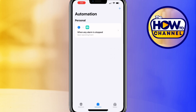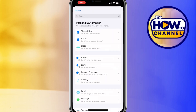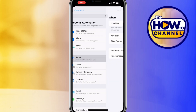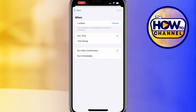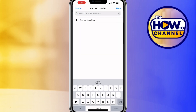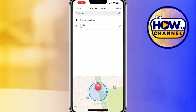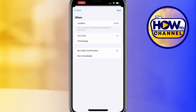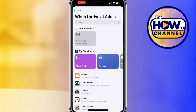Now go to automation. At the top right, click the plus icon and choose the 'Arrive' option. Add the location where you want the reminder, then select the distance — how far out you want to receive it. Leave the time set to 'Any Time,' then change the action to 'Run Immediately.' Click next and select your Grocery shortcut.